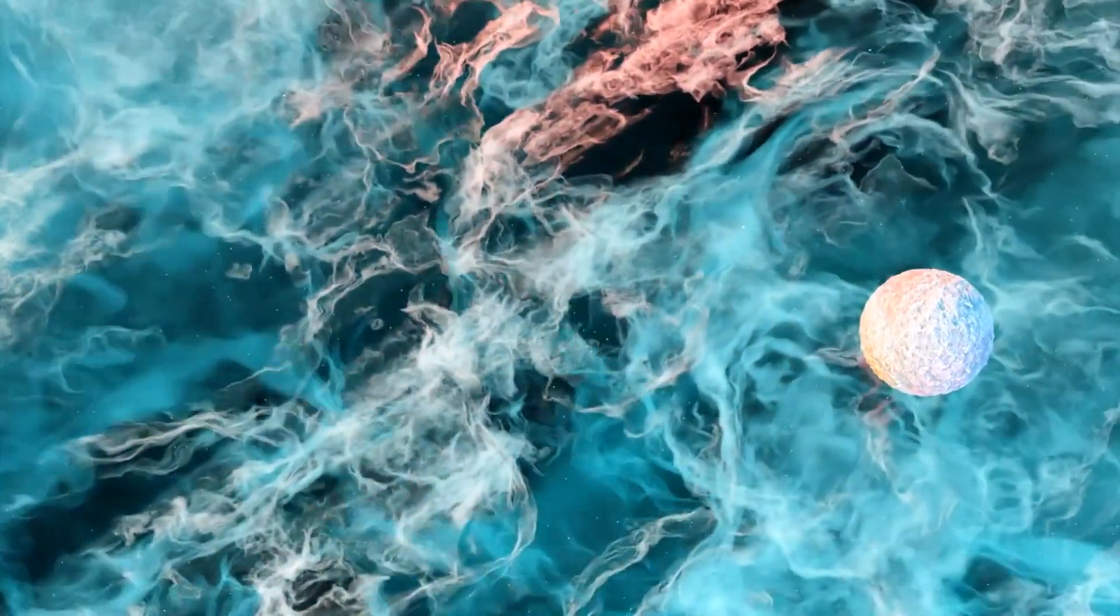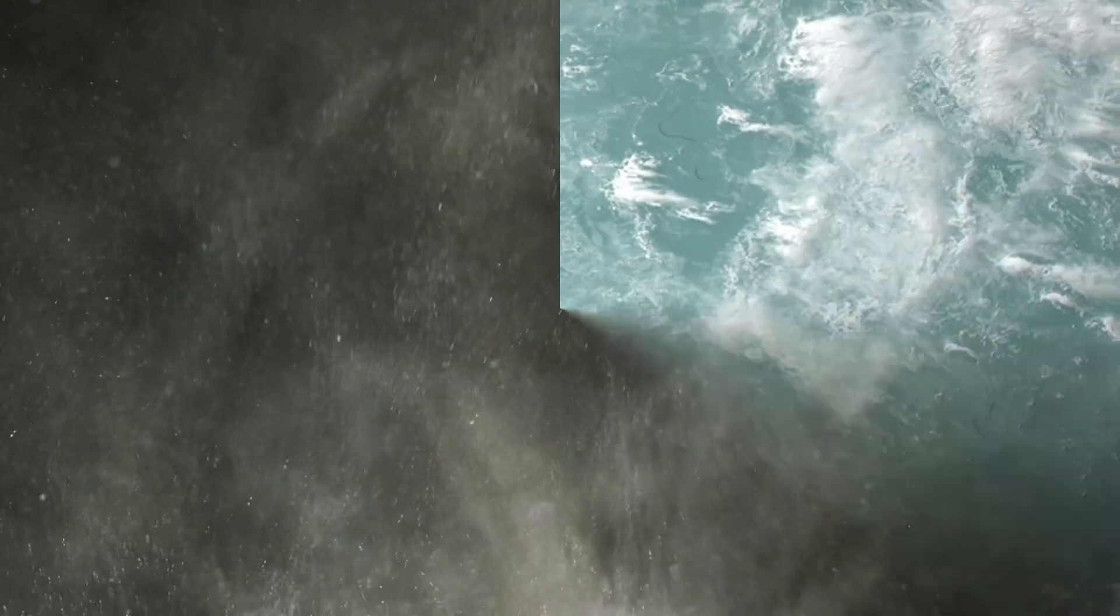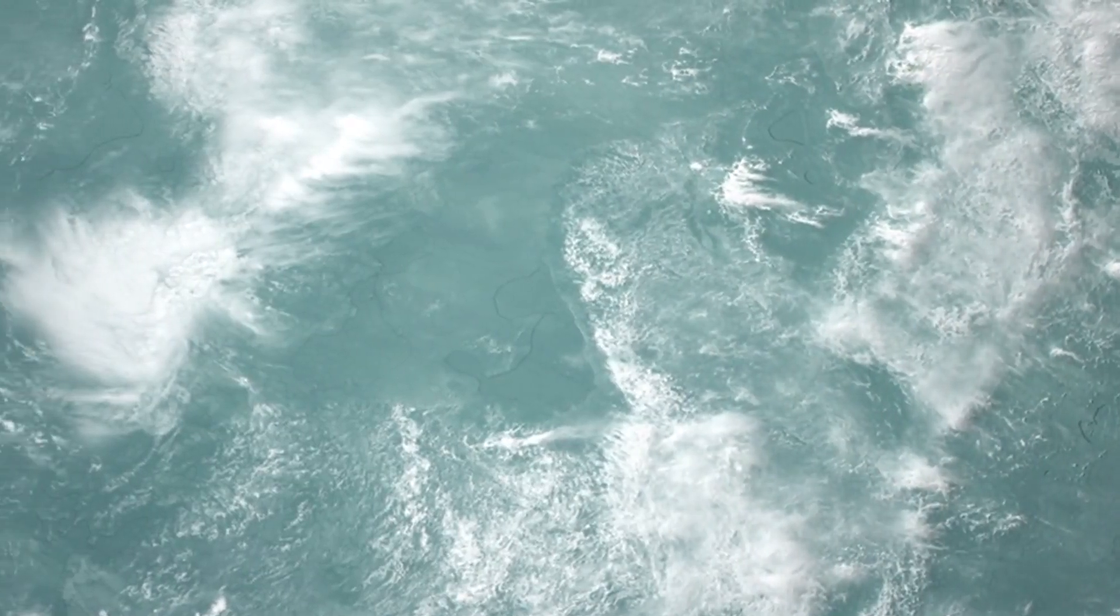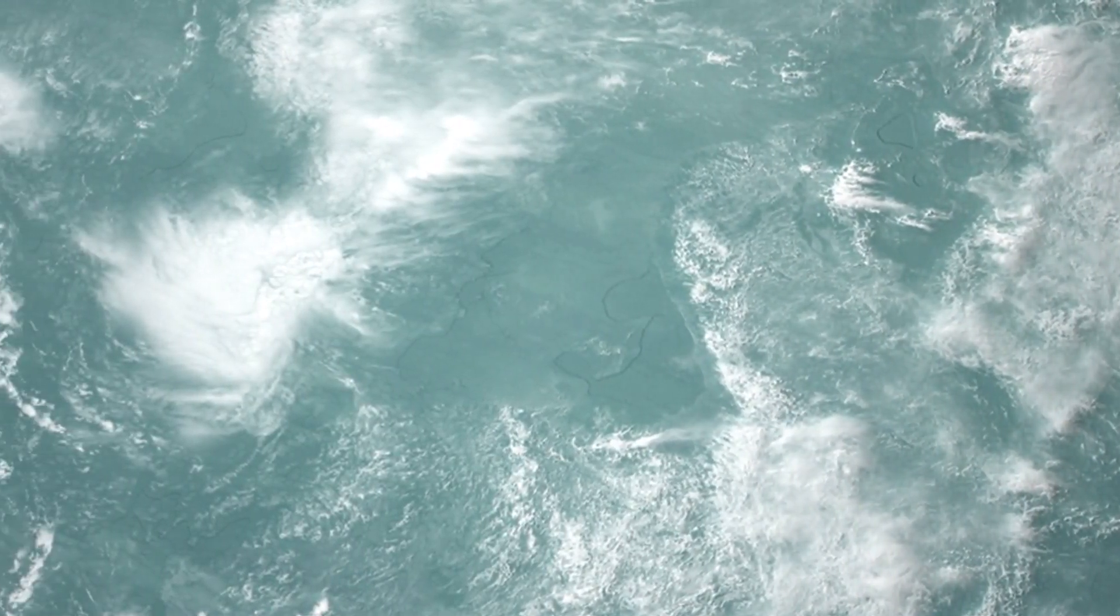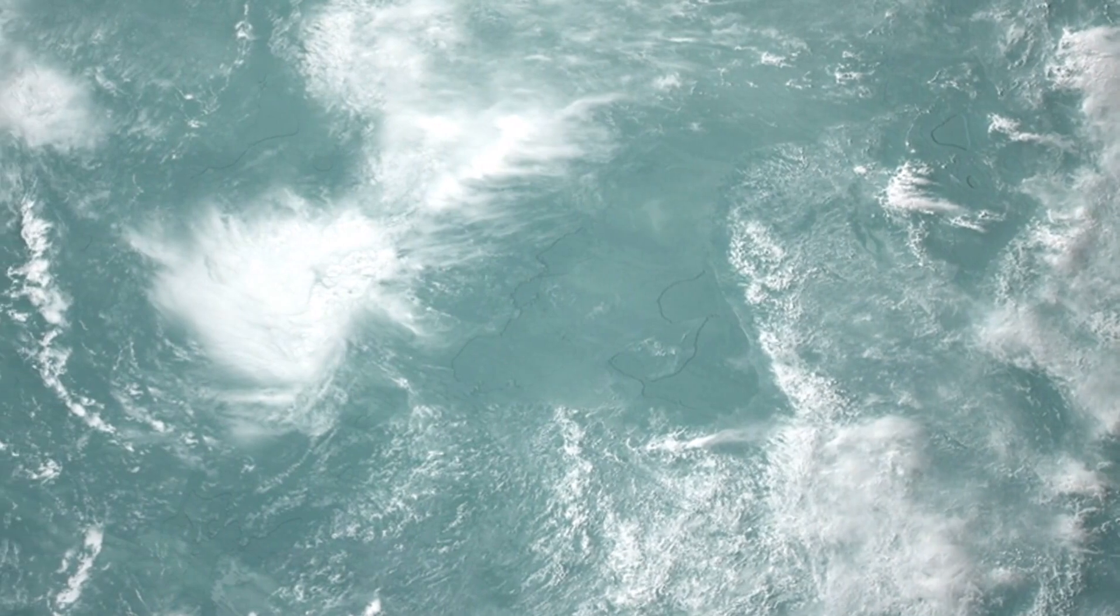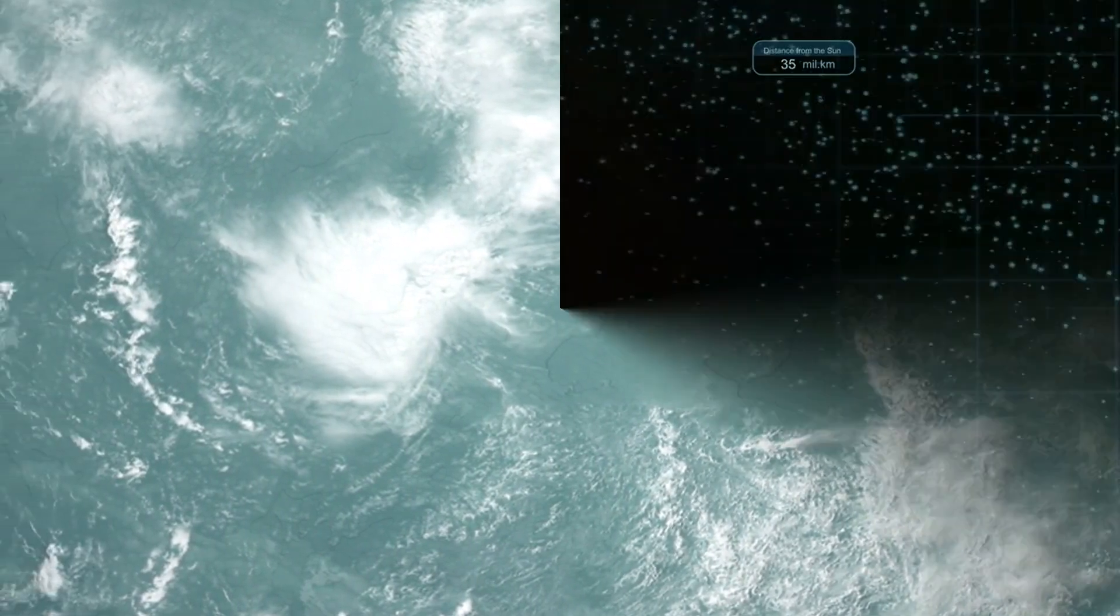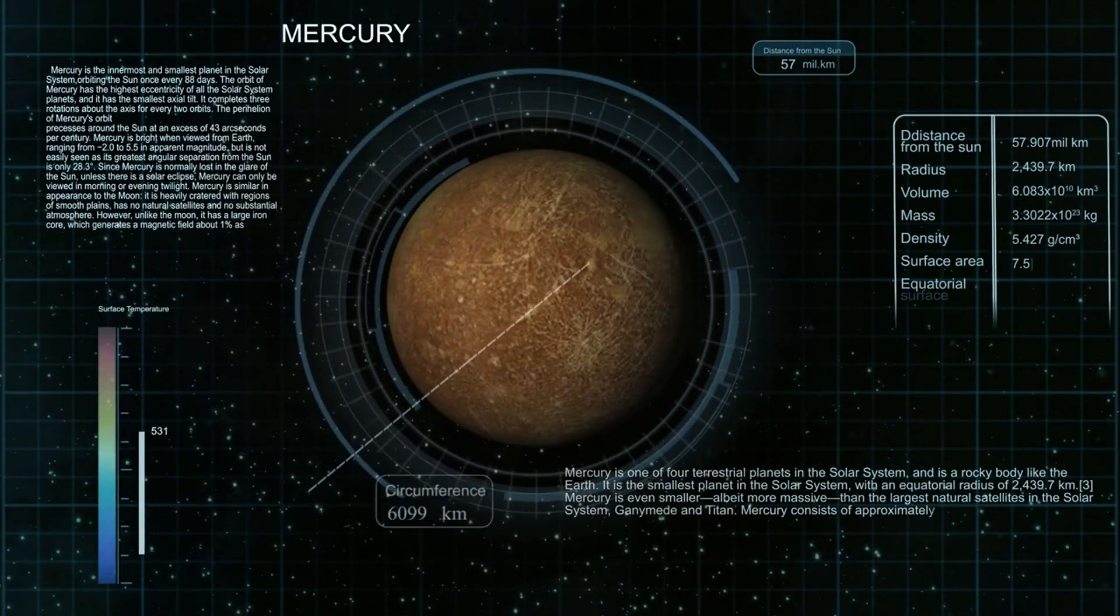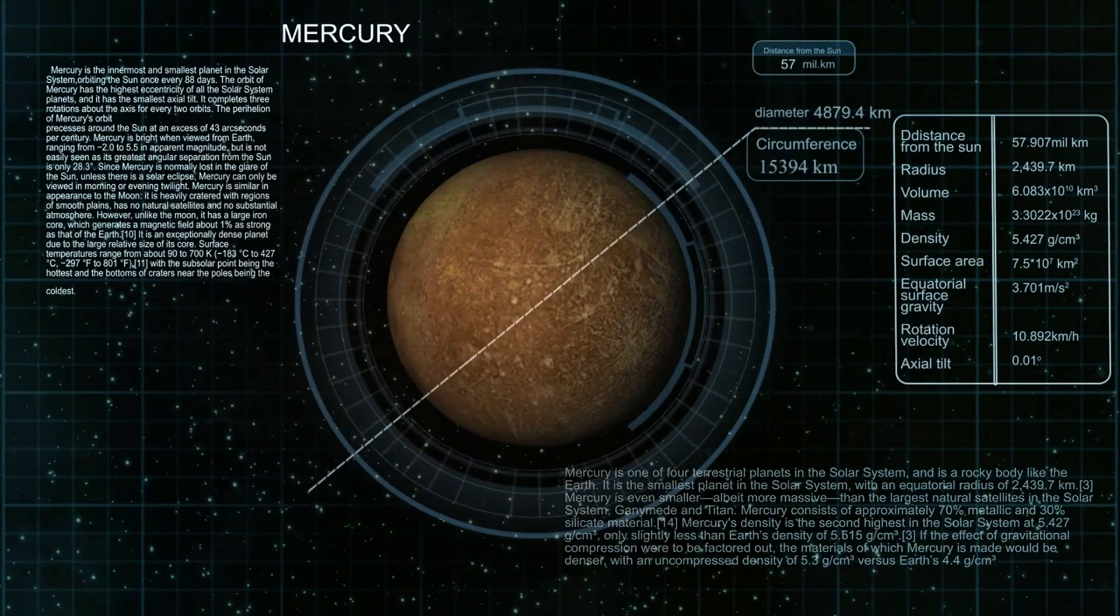For instance, the detection of sand and silica clouds in VHS 1256 b suggests that these types of clouds might also be present in the atmospheres of certain exoplanets, especially those that are hot and massive. This information is crucial for interpreting data from other planetary systems and for assessing their potential habitability.